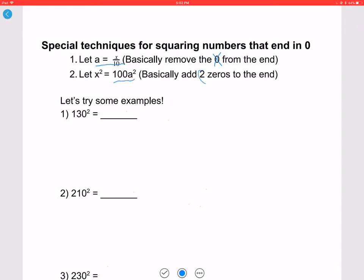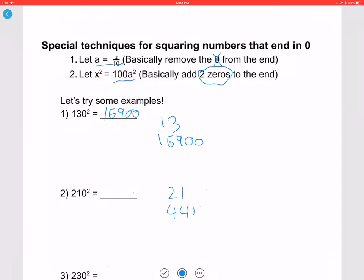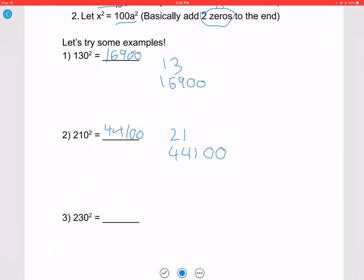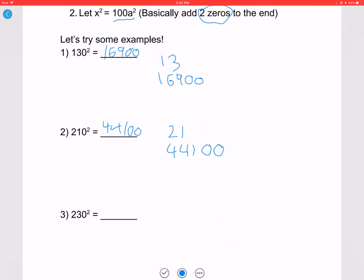Let's try some examples. For 130: remove the zero to get 13, square it to get 169, add two zeros — so 130 squared is 16900. For 210: remove the zero to get 21, 21 squared is 441, add two zeros — so 210 squared is 44100. For 230: remove the zero to get 23, square it to get 529, add two zeros. As you can see, this is a lot easier. Later, once you get used to it, you can do this in your head.